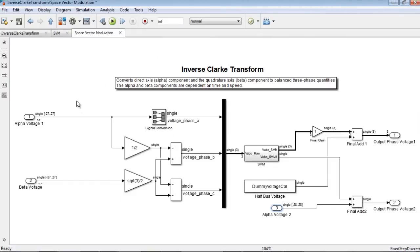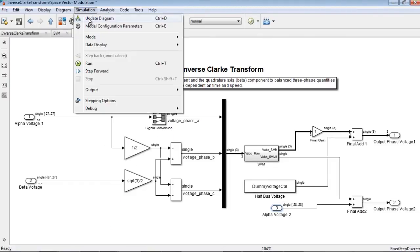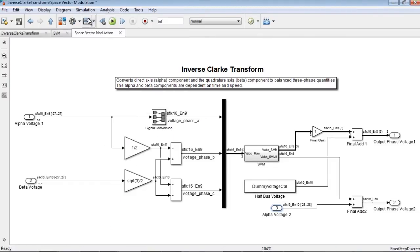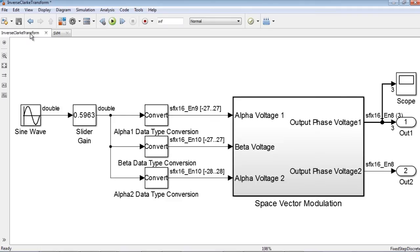Now, if we update our model, we see that all the signals are in fixed point. Here, we use a sine wave input to the space vector modulation.